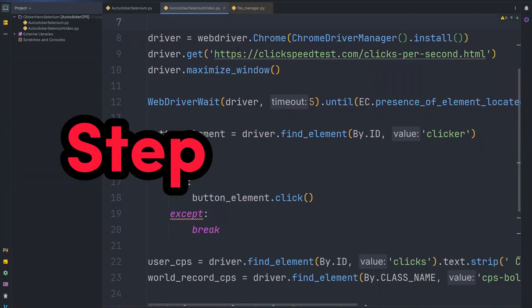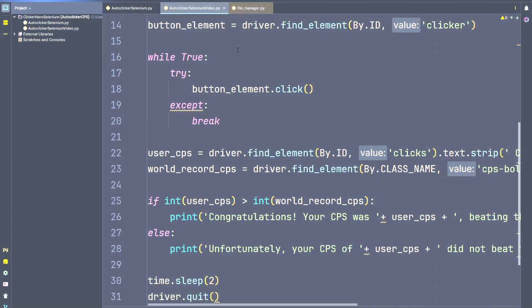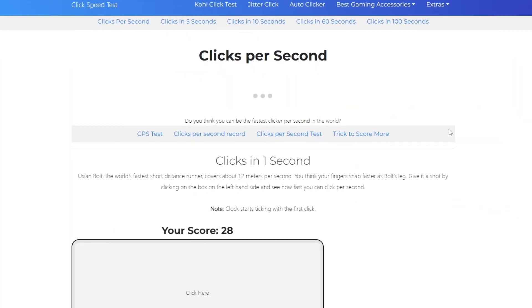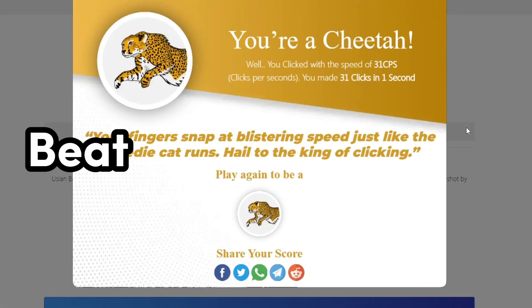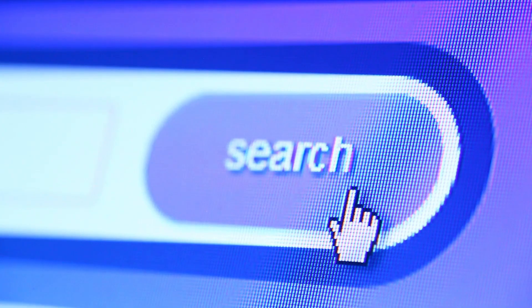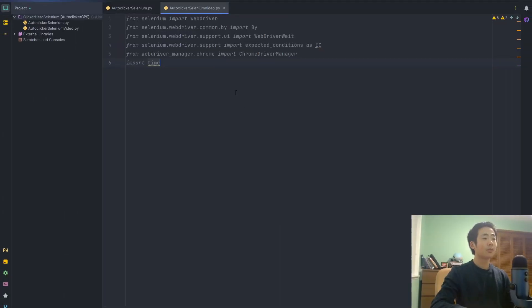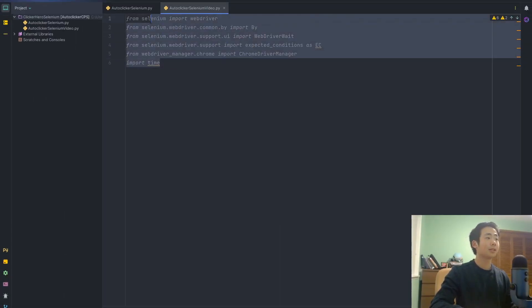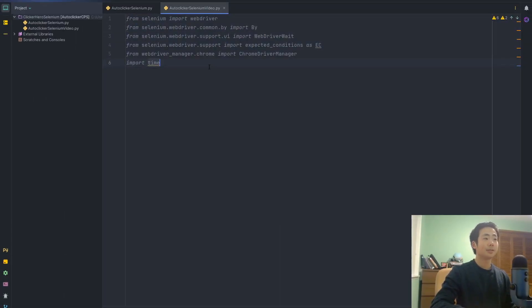In this video I'm going to walk you through step by step on building a program that's going to easily let you beat the world record on this website. I'll use Selenium, which is a library that's really useful for web automation. So let's get into it. I imported a bunch of libraries here.